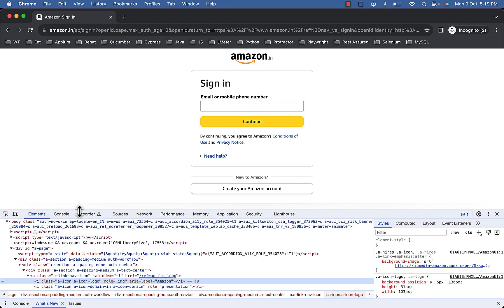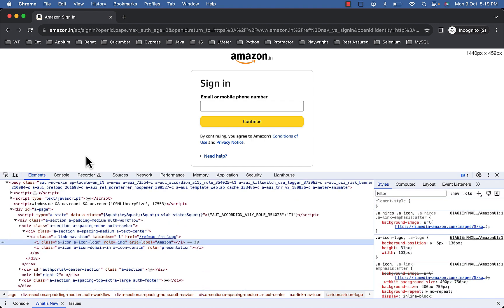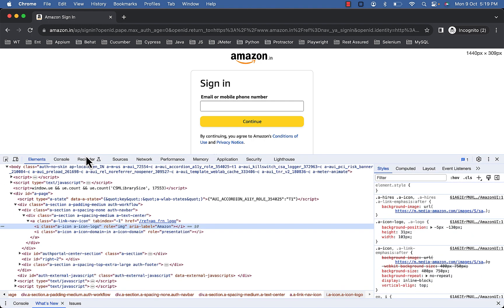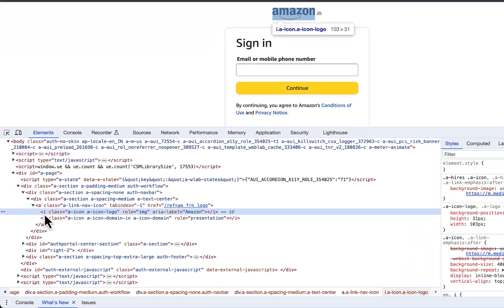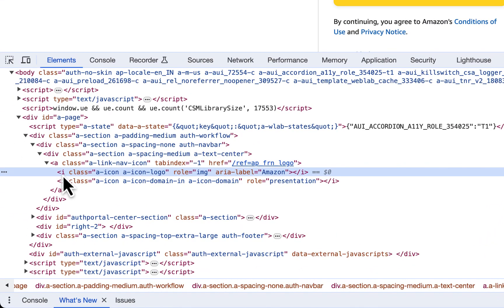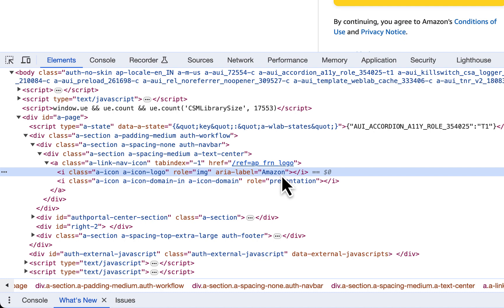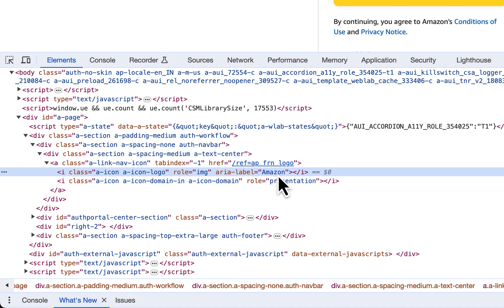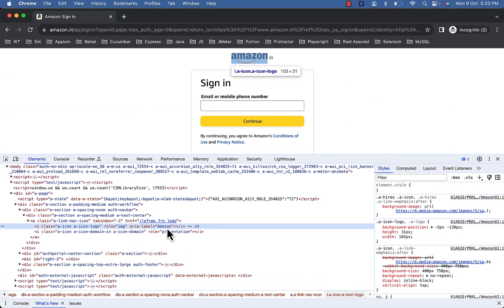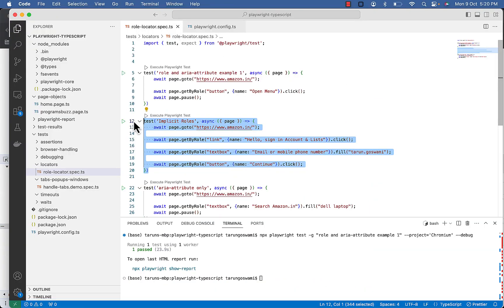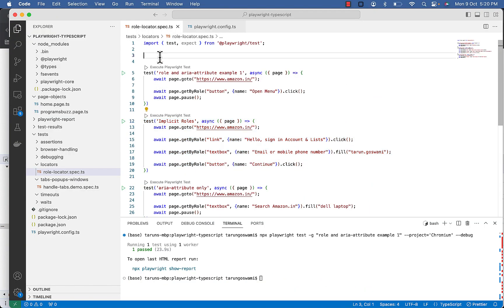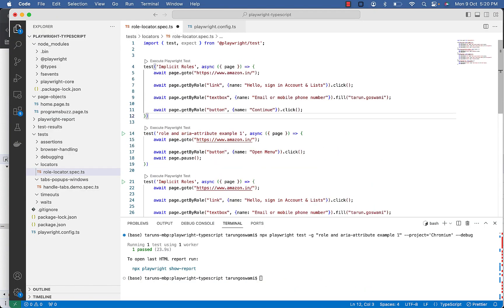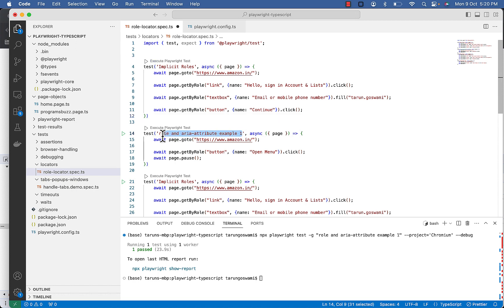Now let's click on this hello sign in and then click on this Amazon logo. So this Amazon logo will redirect to home page. So this is basically a list element with role image and value Amazon. Here explicit role is image and name is Amazon.